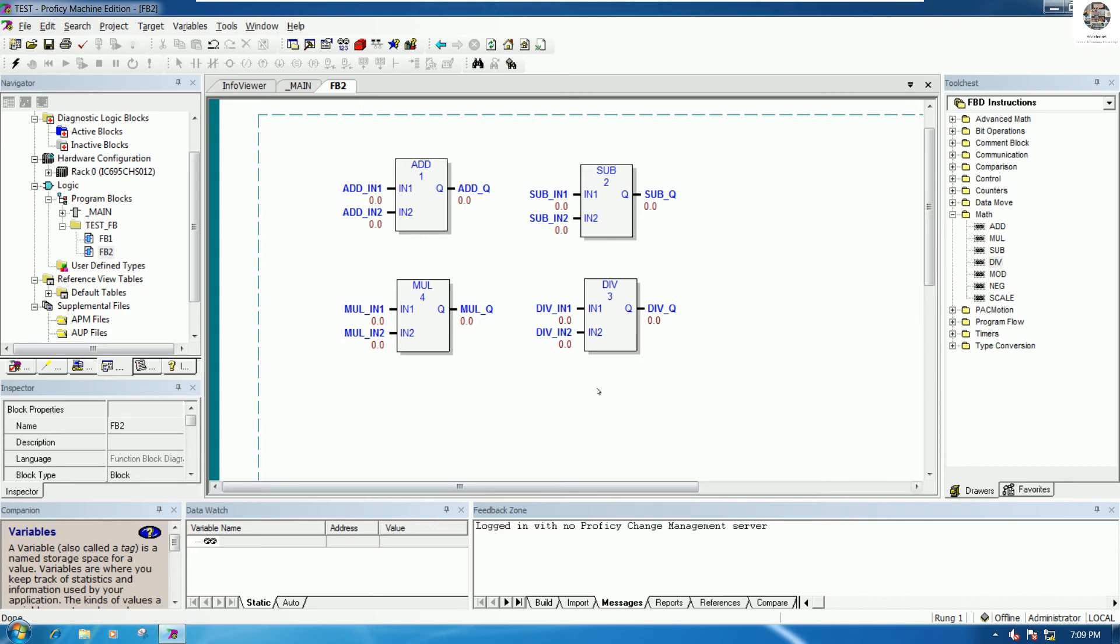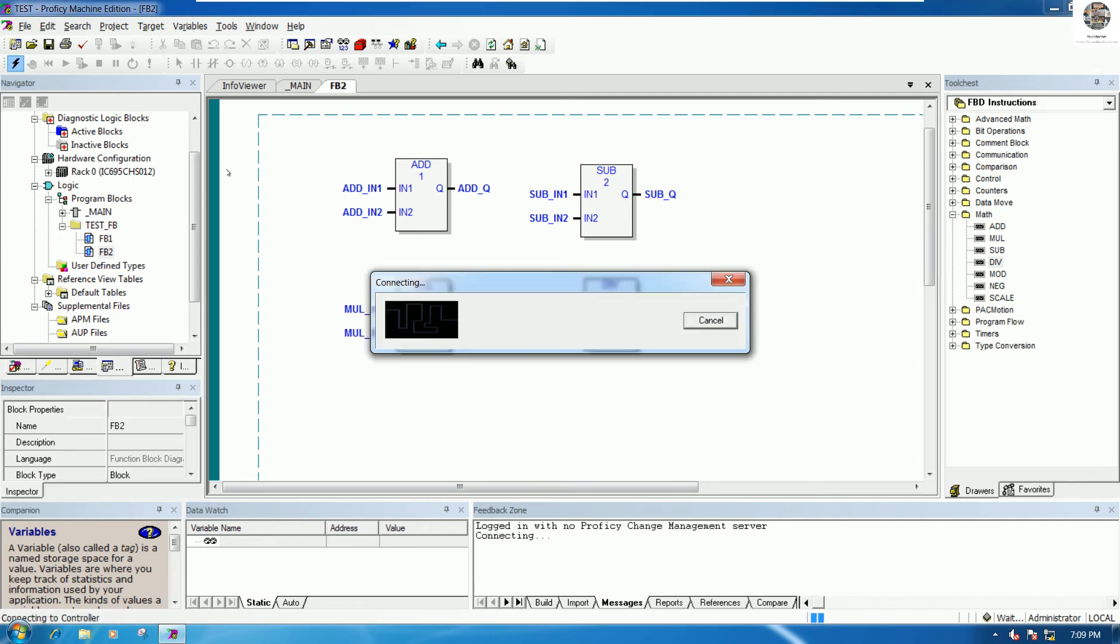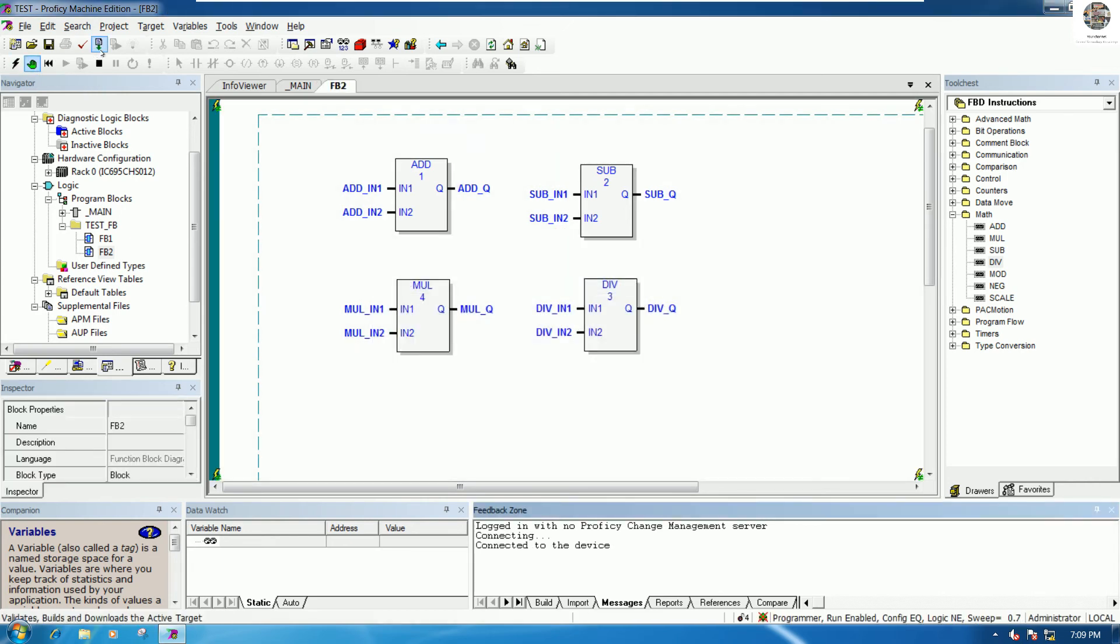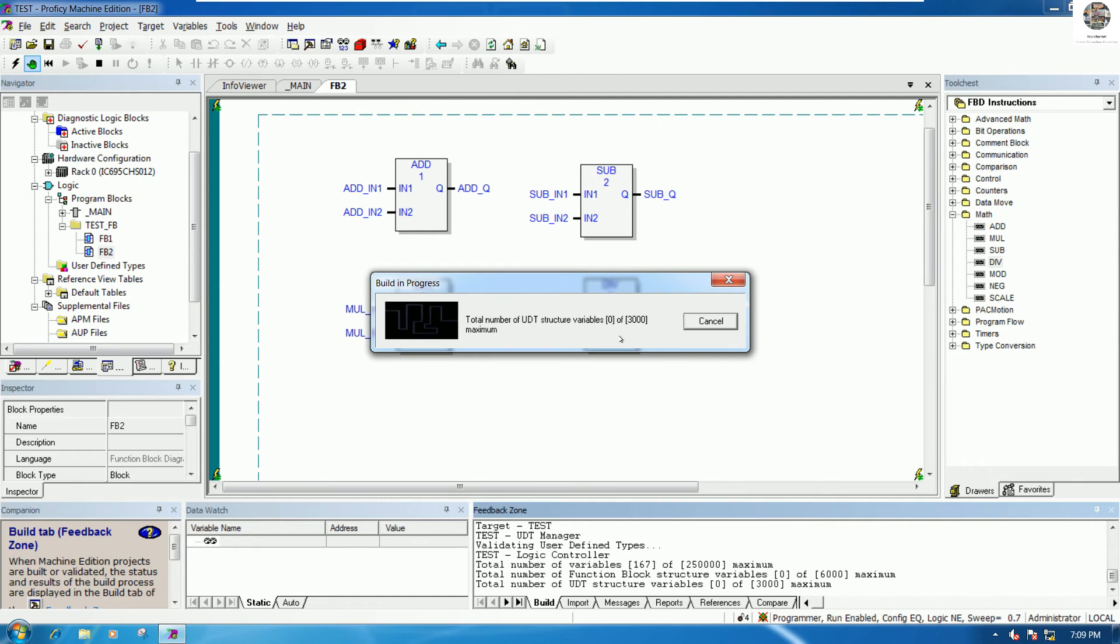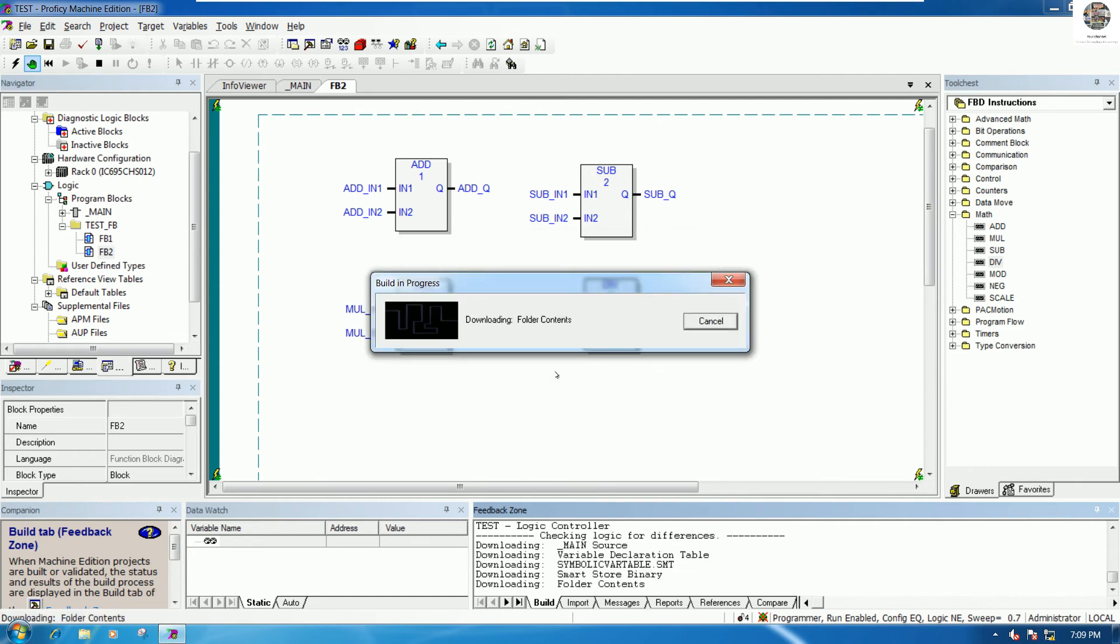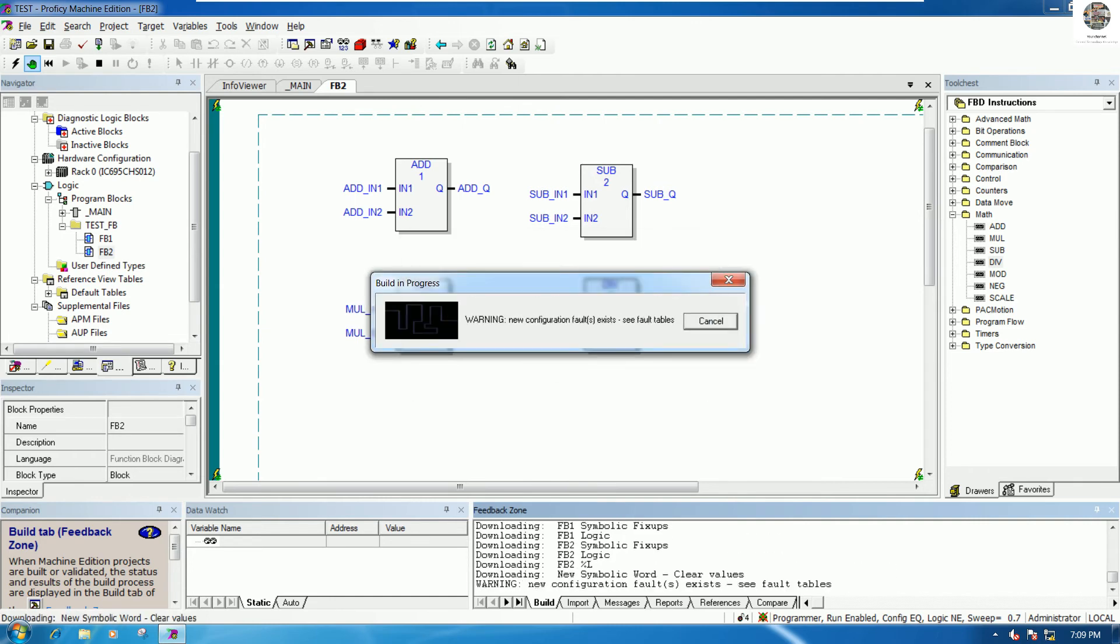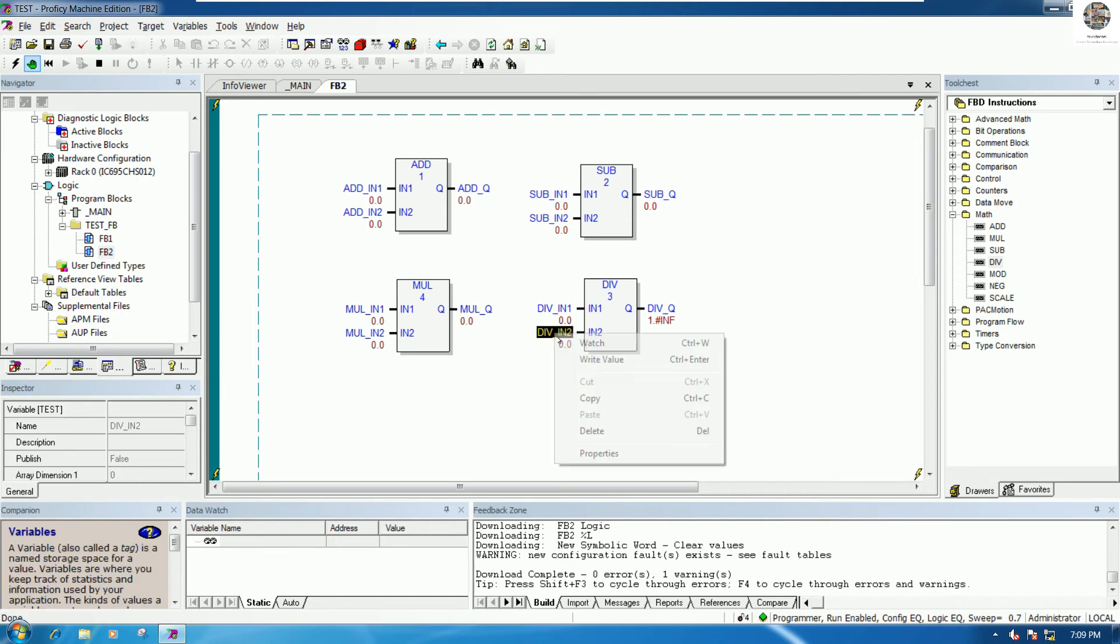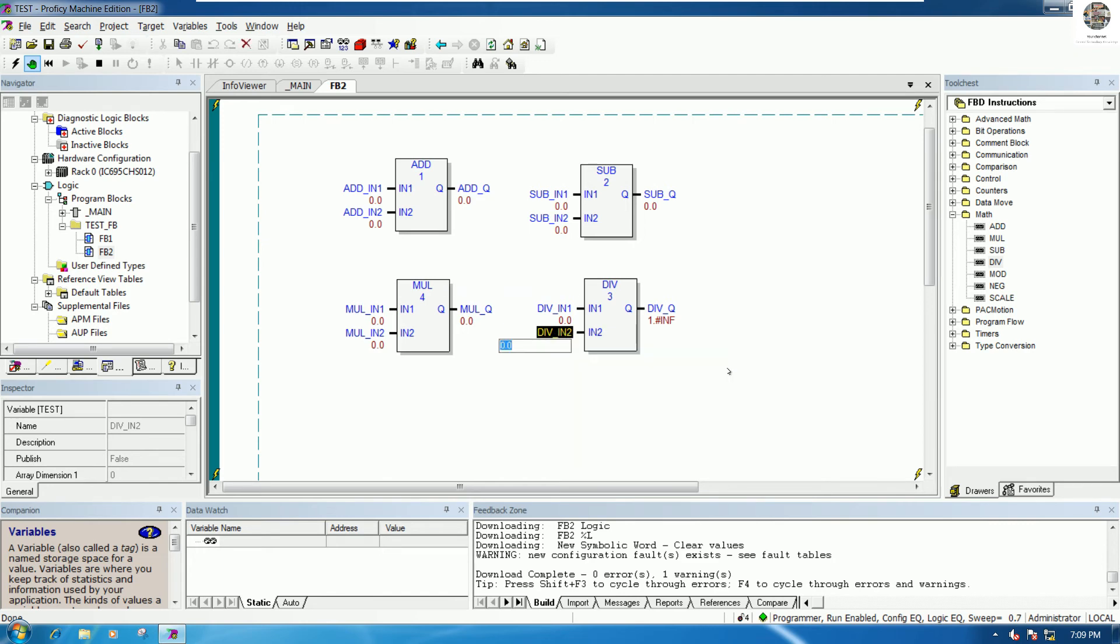We can test our logic by downloading this program to the CPU. Download to the CPU. We can test right now. This one is 0, example I choose 1.5 first.